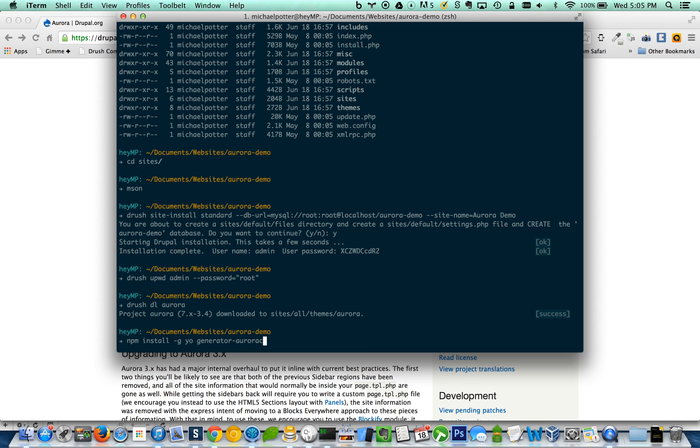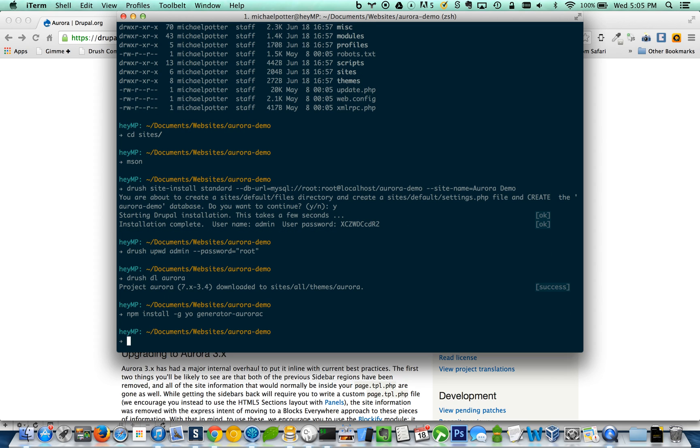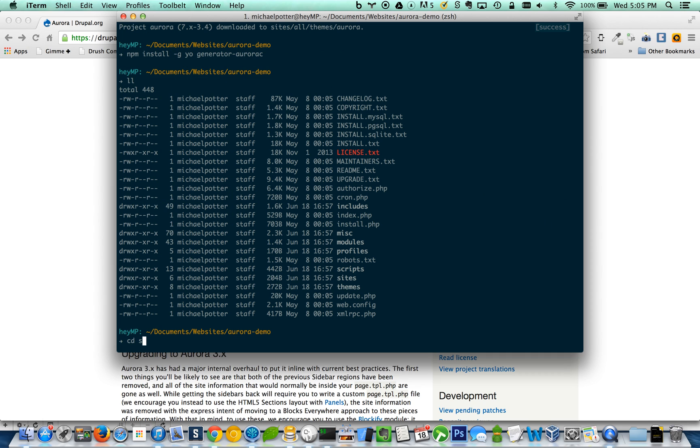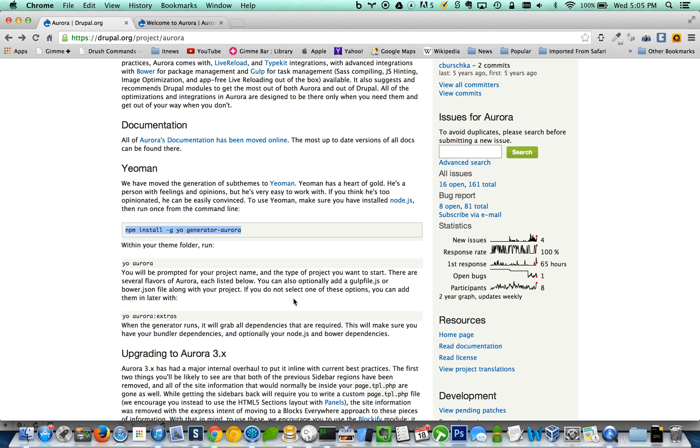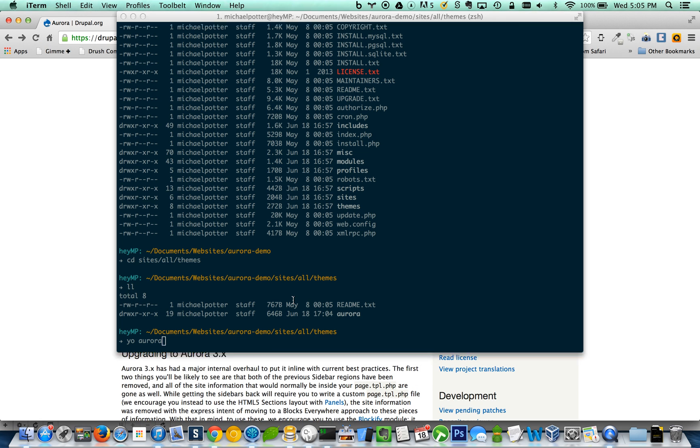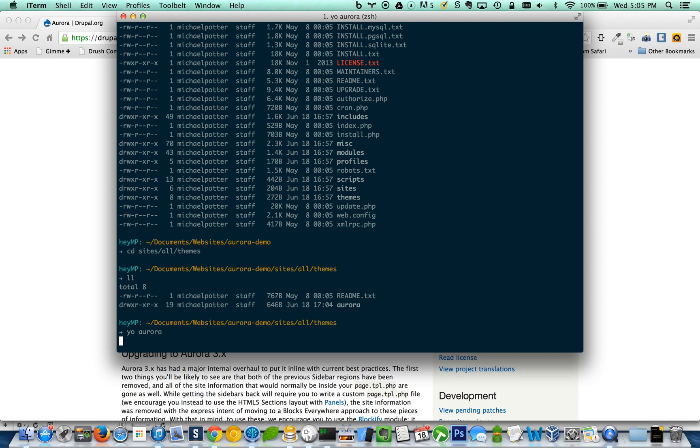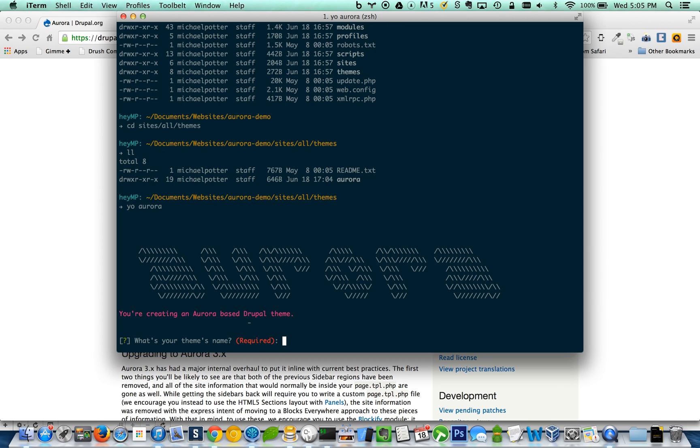So once you've done that, you can go to your themes. As you can see here, that's the Aurora base theme. I'm going to run yo aurora. I think that's what it... yep. Awesome.